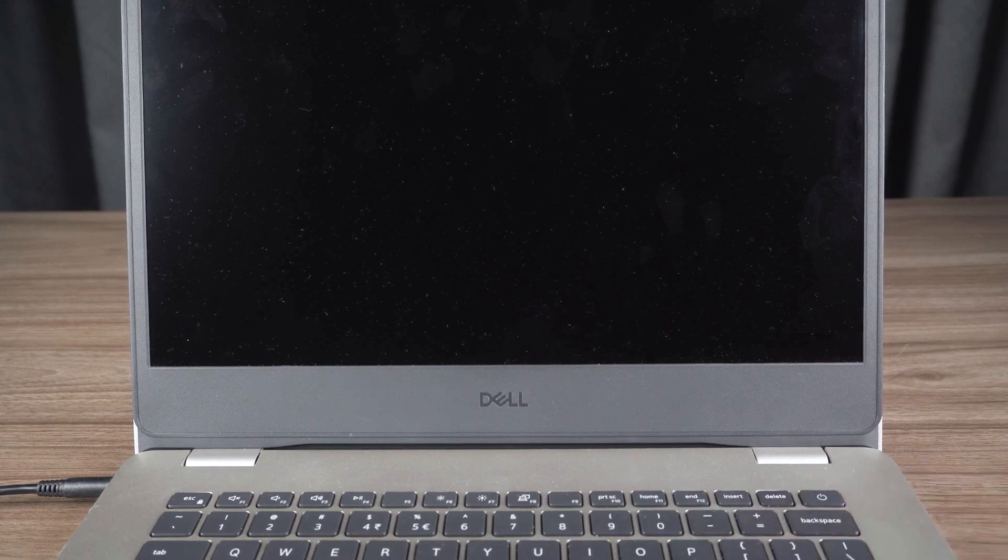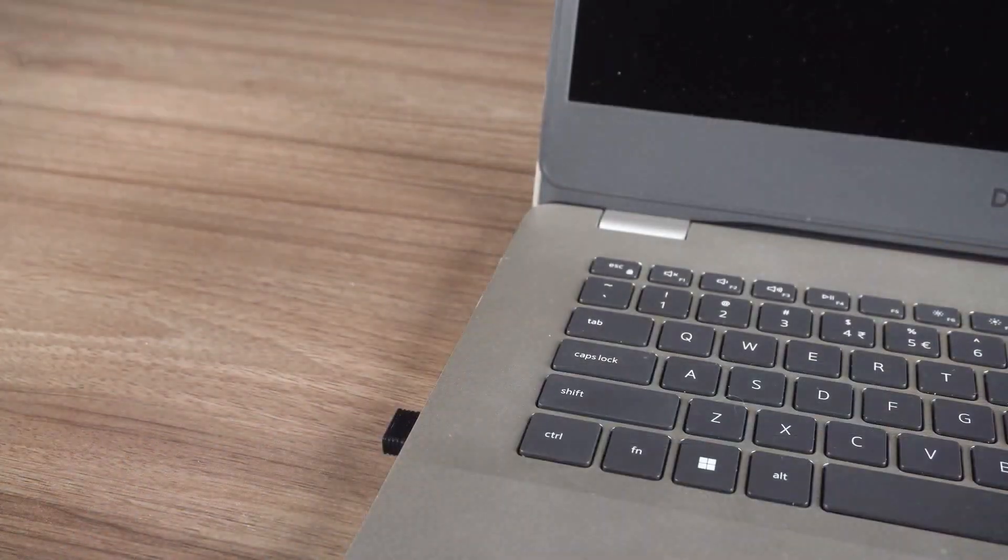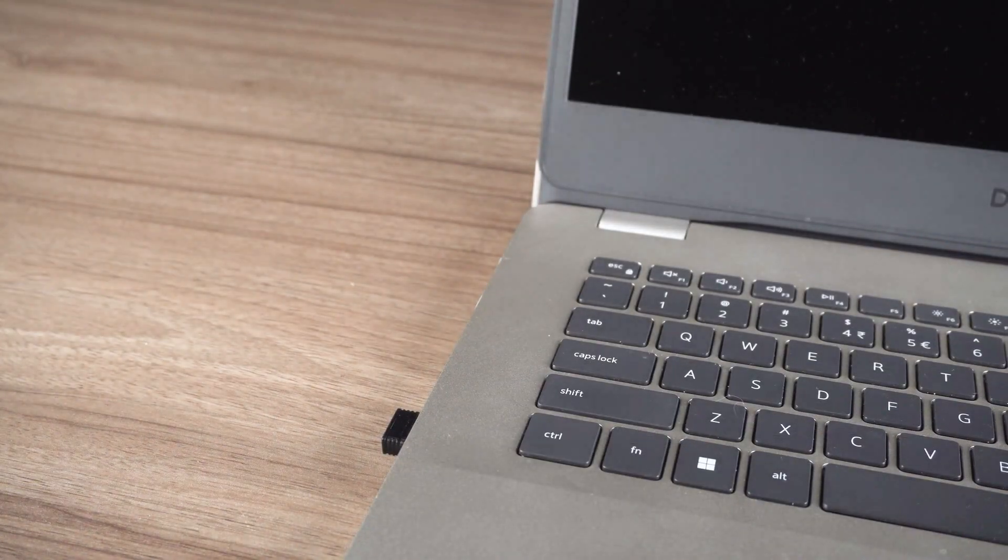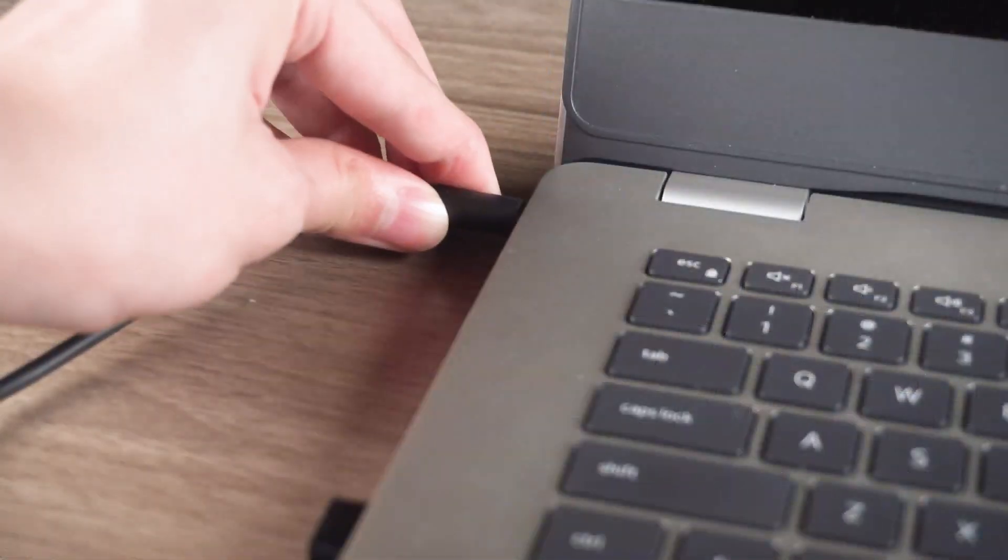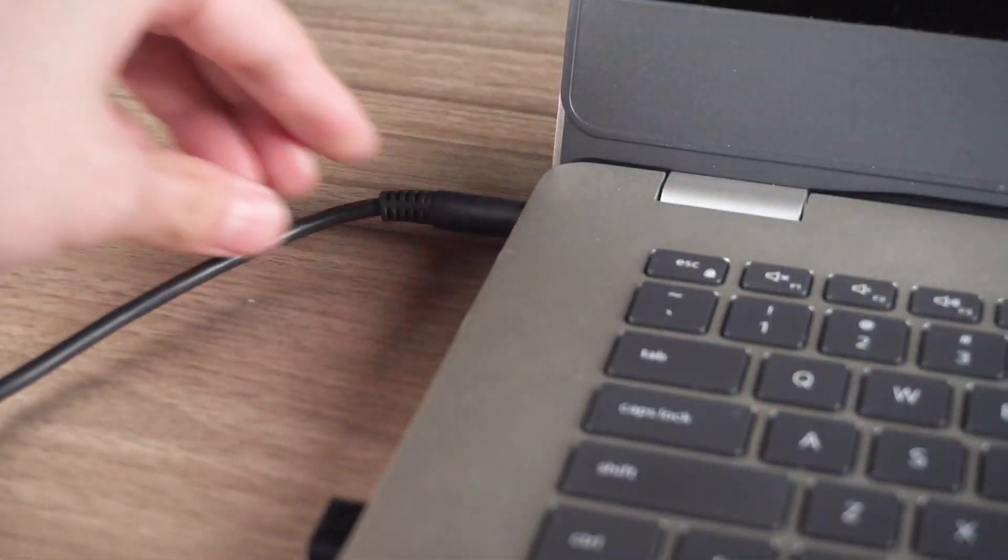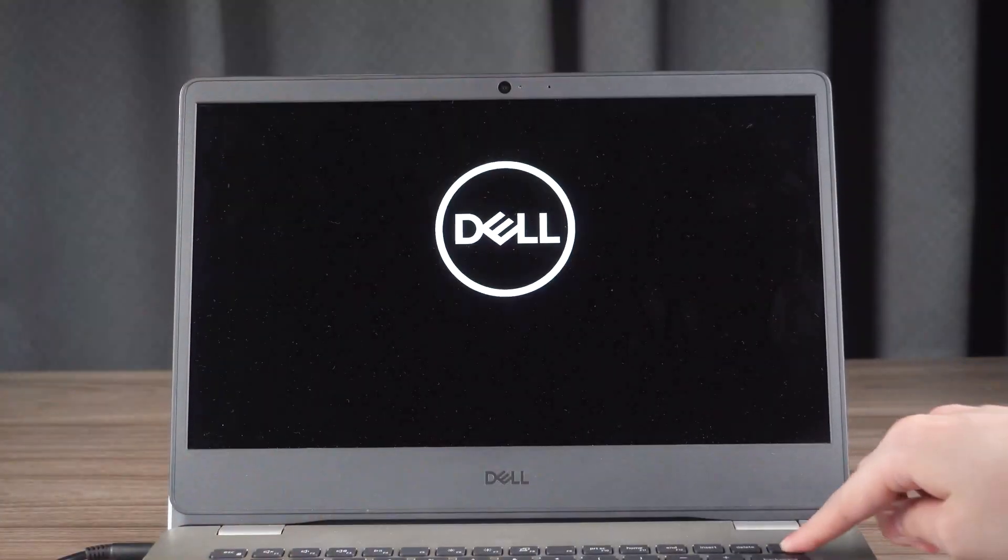Then disconnect all peripheral devices and the power cable for a few minutes. Reconnect everything and power it back on. Don't forget to check your router.